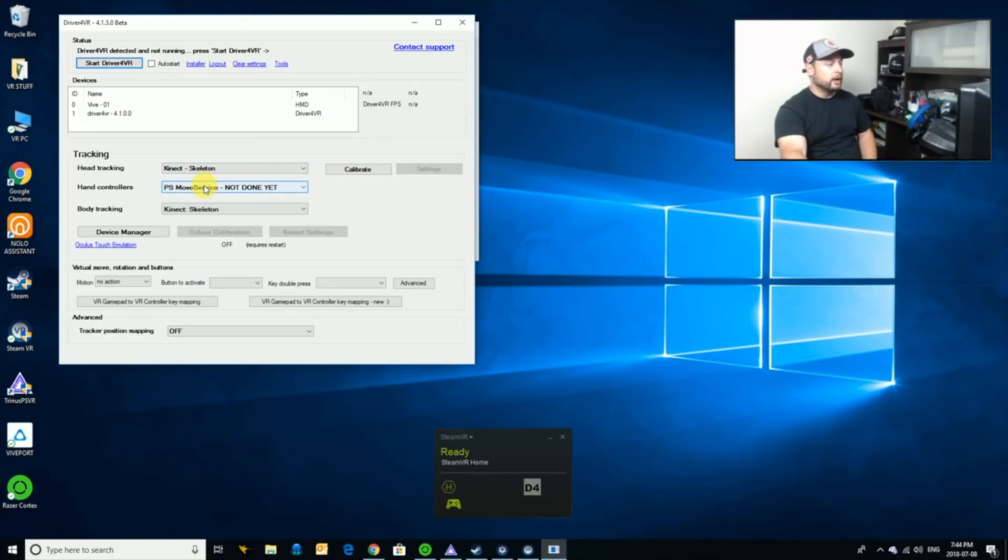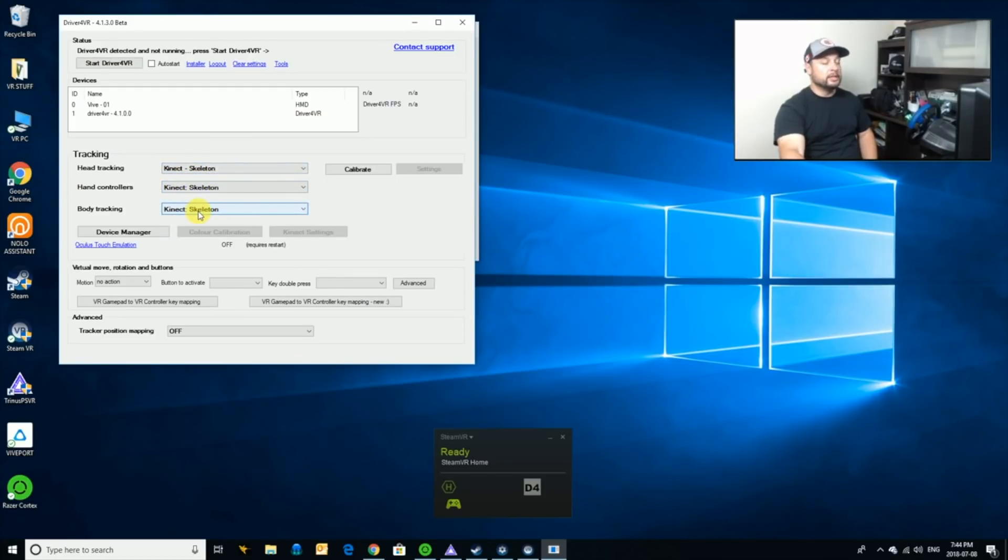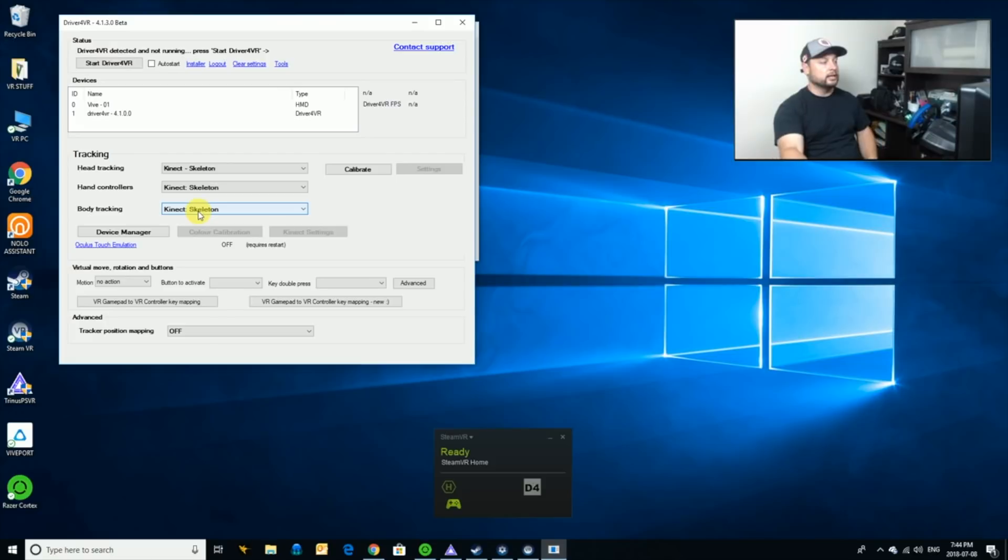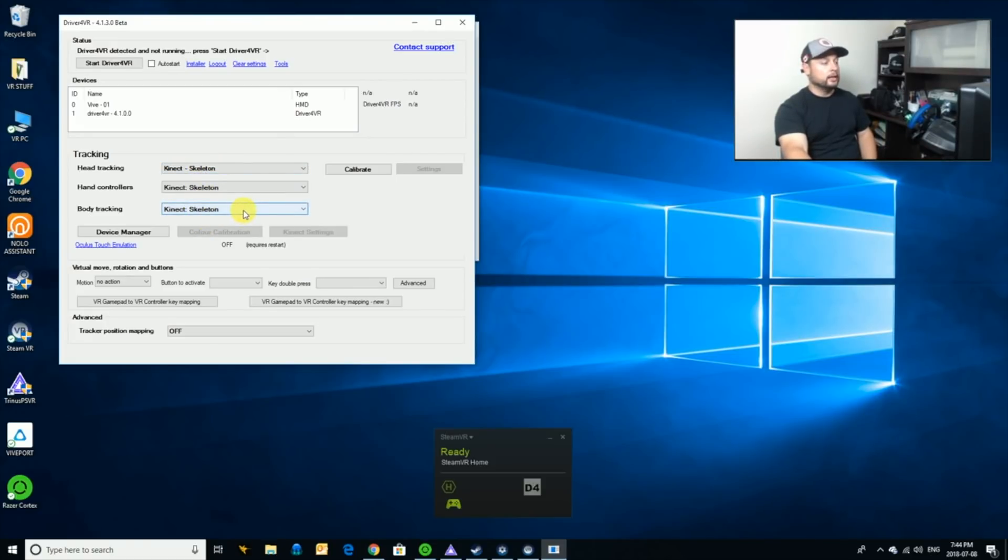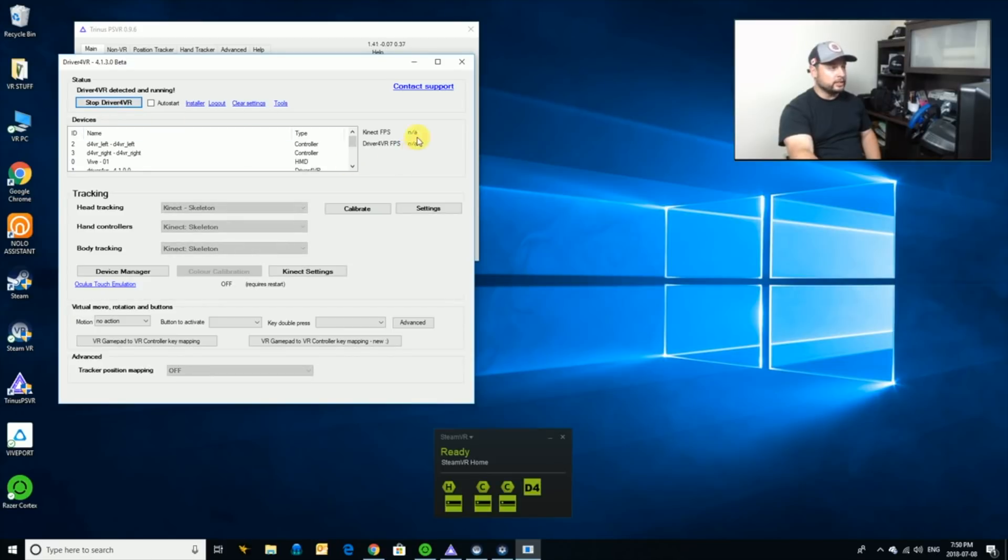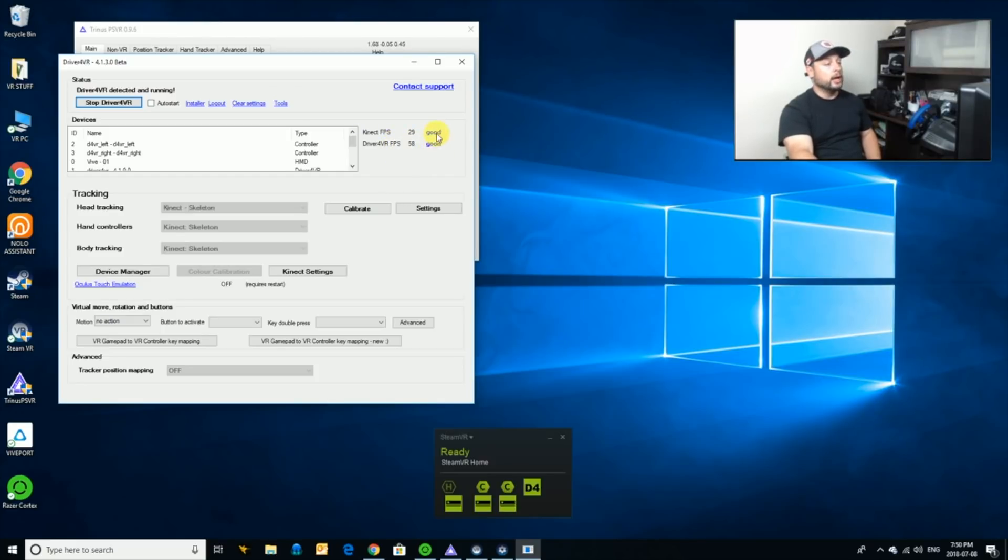And currently, I have it set up how I was using it. But what I'm going to do for now is I'm going to just set everything to the Kinect skeleton. And basically, that means that the Kinect is going to detect all movements of me using the headset based on the skeleton that it has. Alright, and I'll show you what that means in a second. And we can click Start Driver for VR. And we're going to see that the frames per second for the Kinect come up. I believe the maximum is 30 frames per second. But you'll also see the Driver for VR FPS is running at about 60. So that's good. And it's saying that both are good.